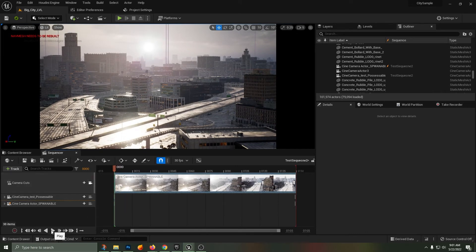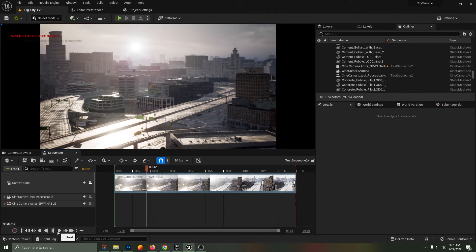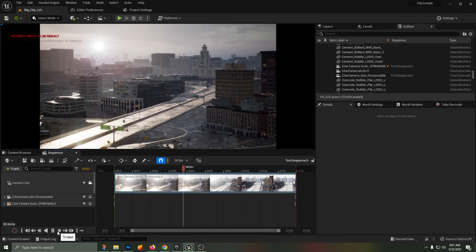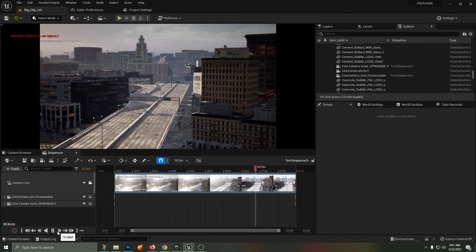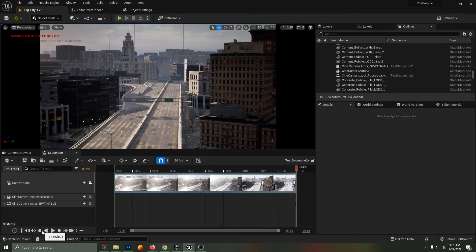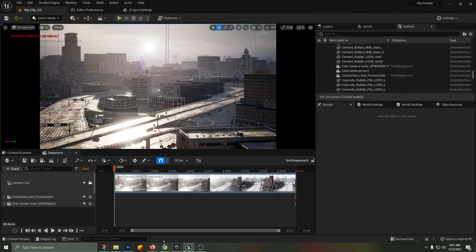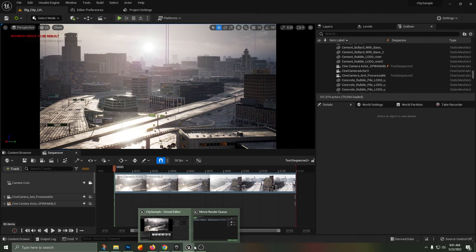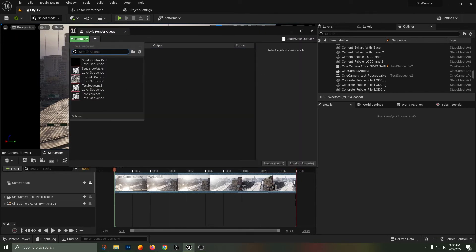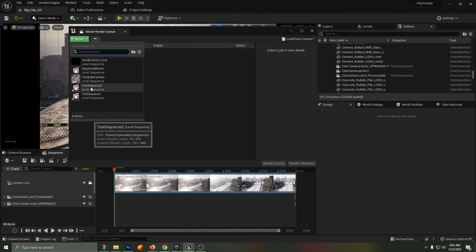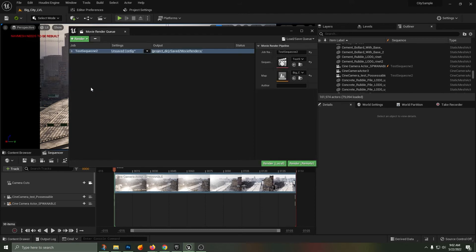Now when I look through the camera cuts camera, we are getting the same animation that we would through the spawnable or the possessable.